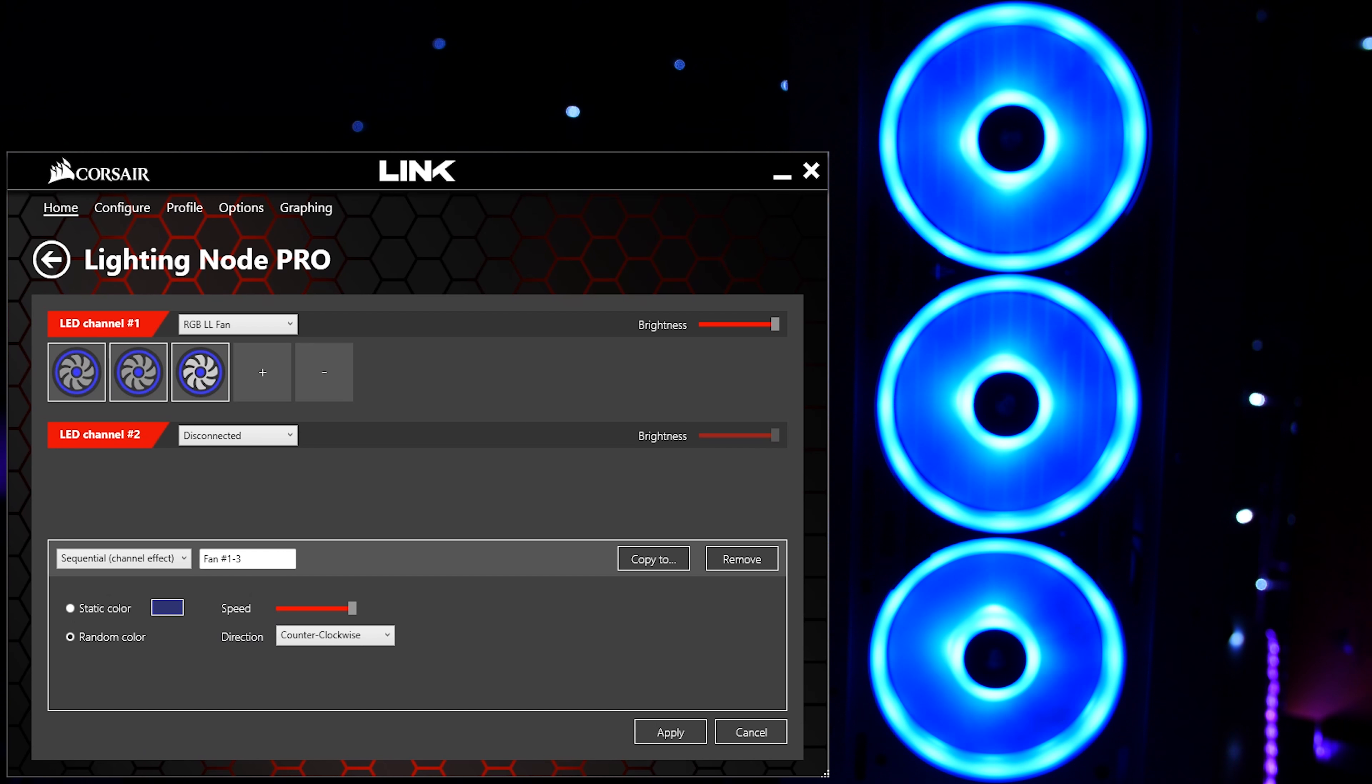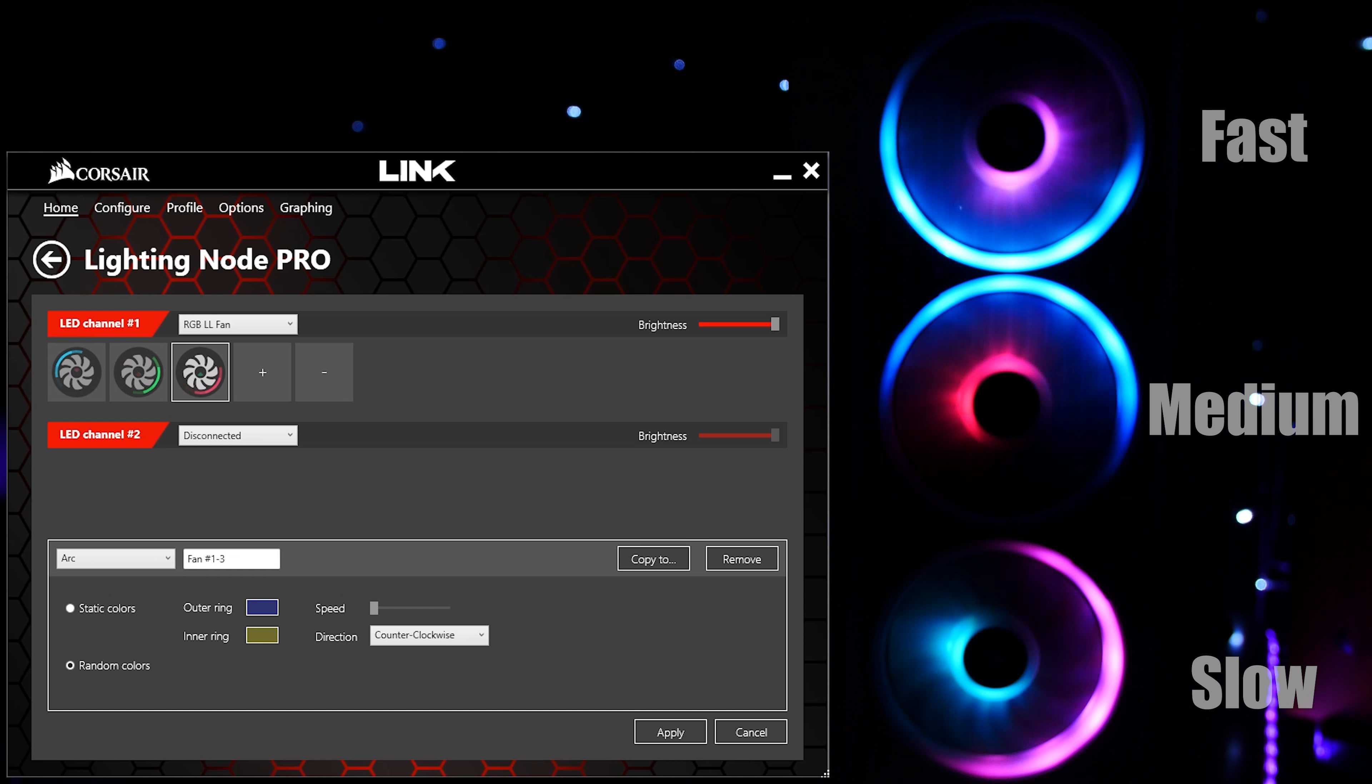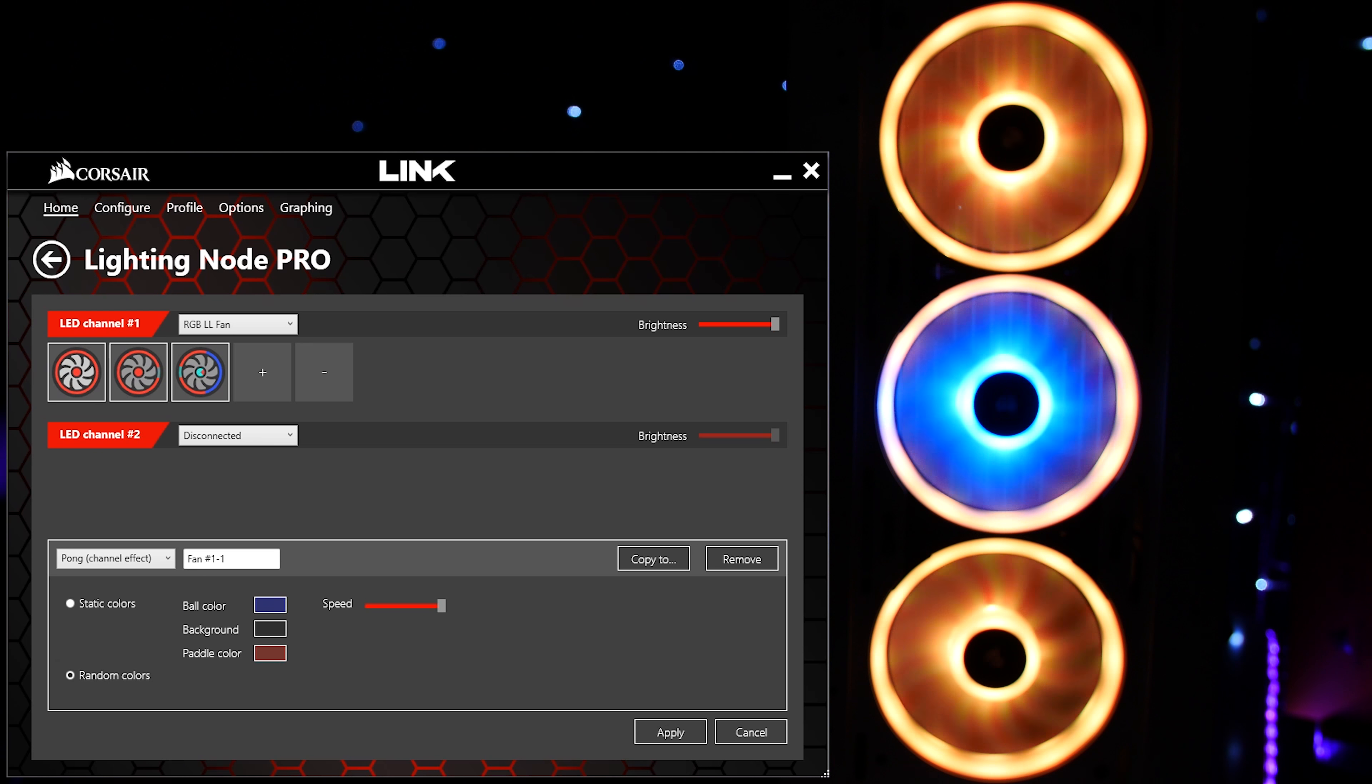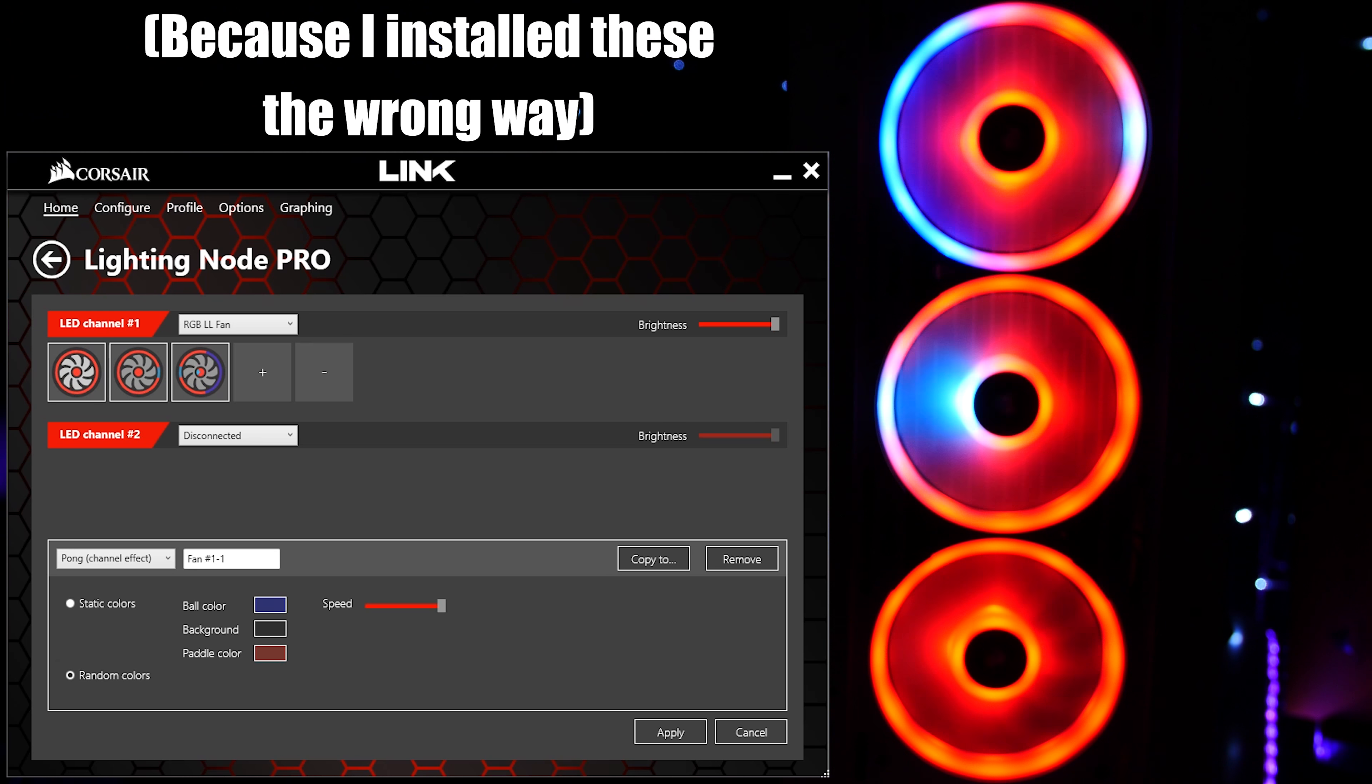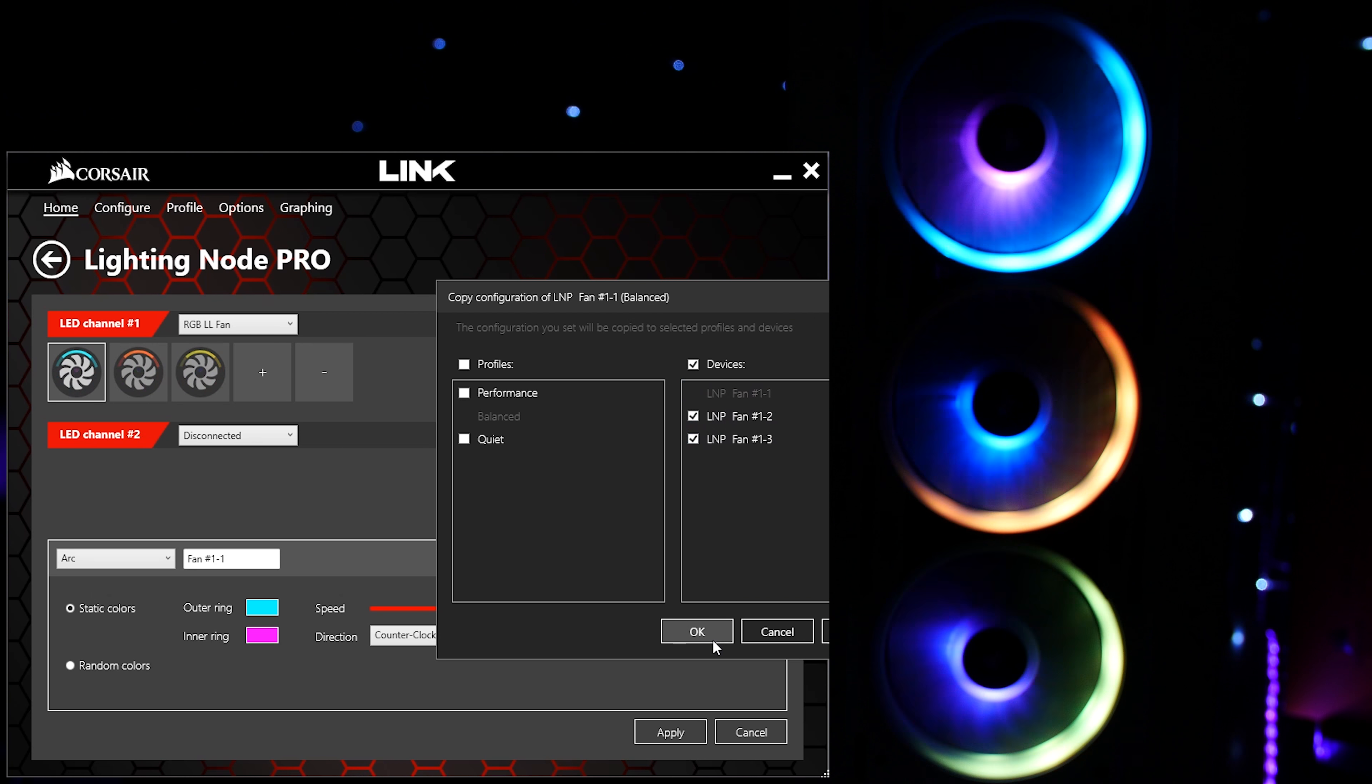Sequential, an effect where connection order matters; Arc, a new addition that I think looks totally tubular; Heartbeat, because RGB is love; and finally, Pong, another super cool channel-based effect where sequence as well as fan orientation makes a difference. If Corsair could implement a direction per fan option here, that'd be swell. After you've settled on something you like, you can proceed to fine-tune your components one at a time or copy the current effects over to other similar devices.